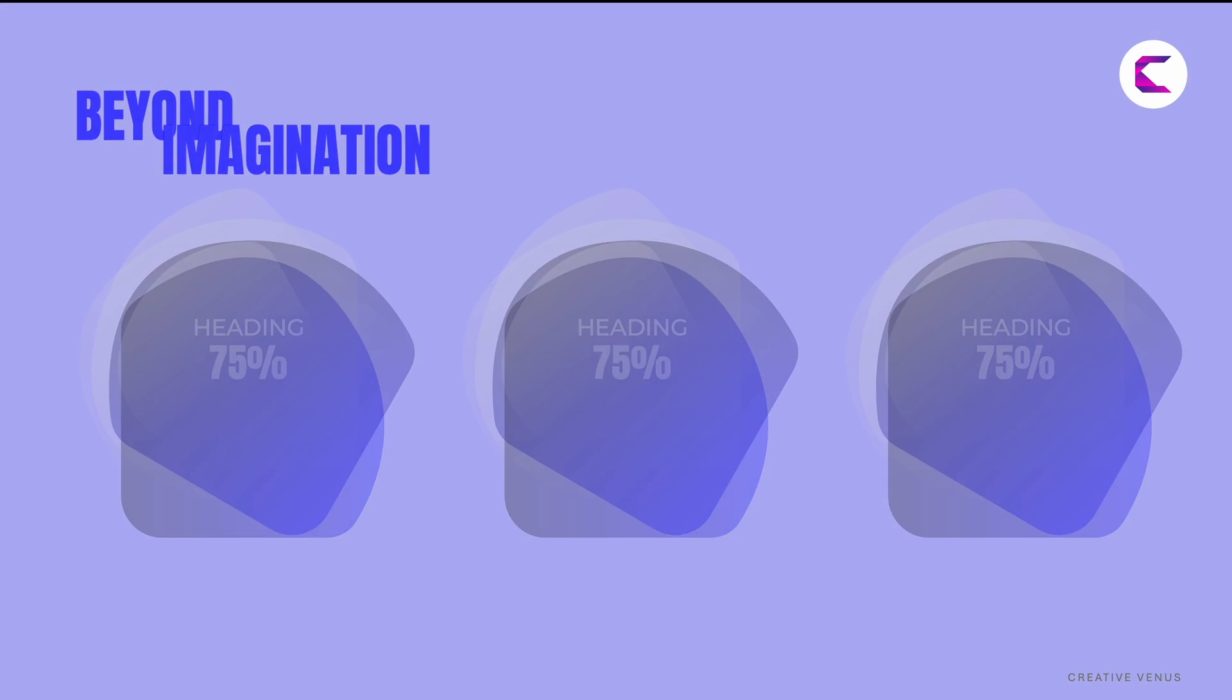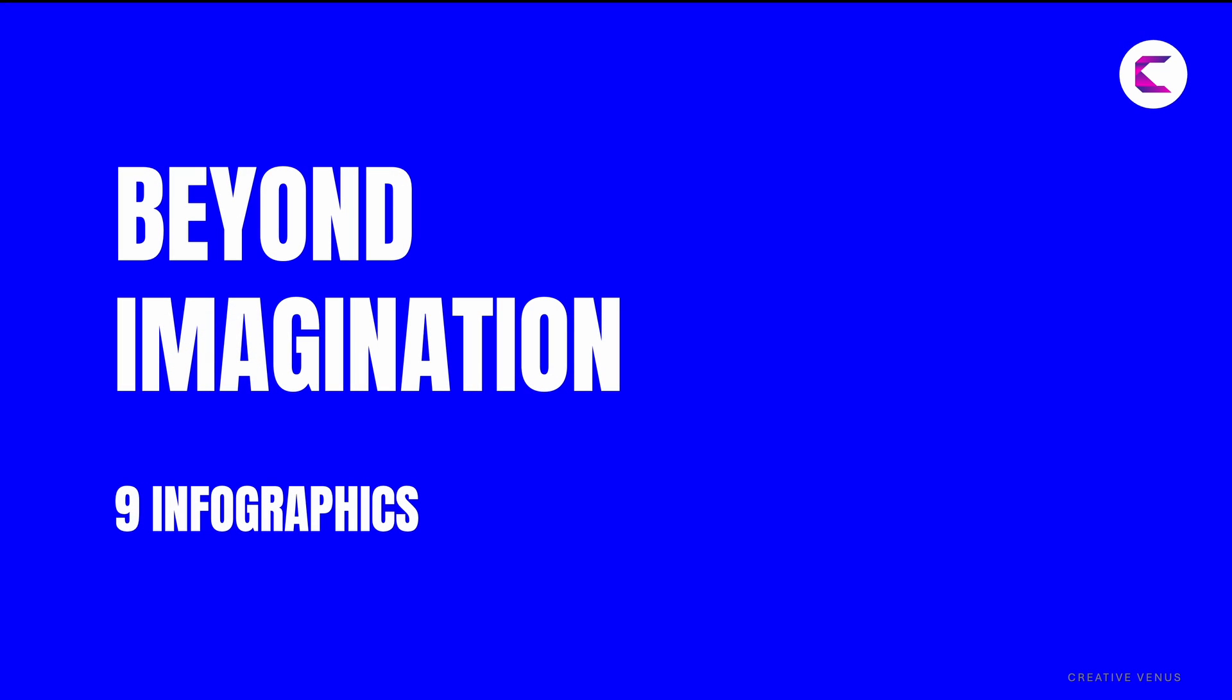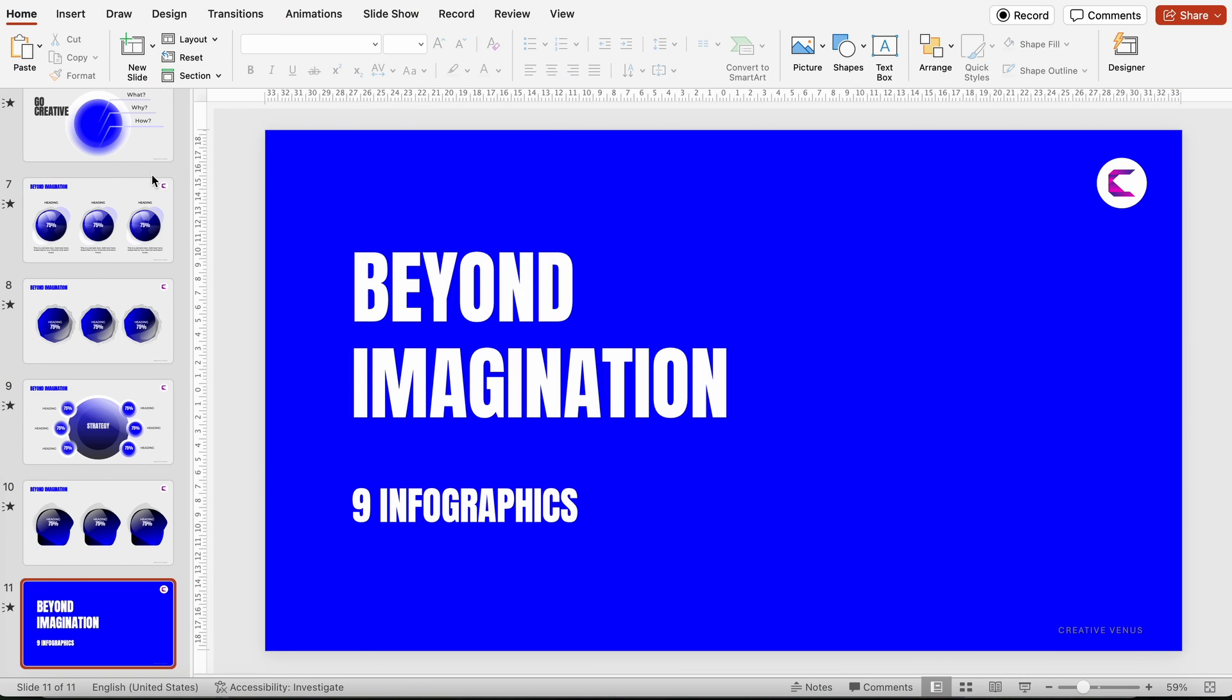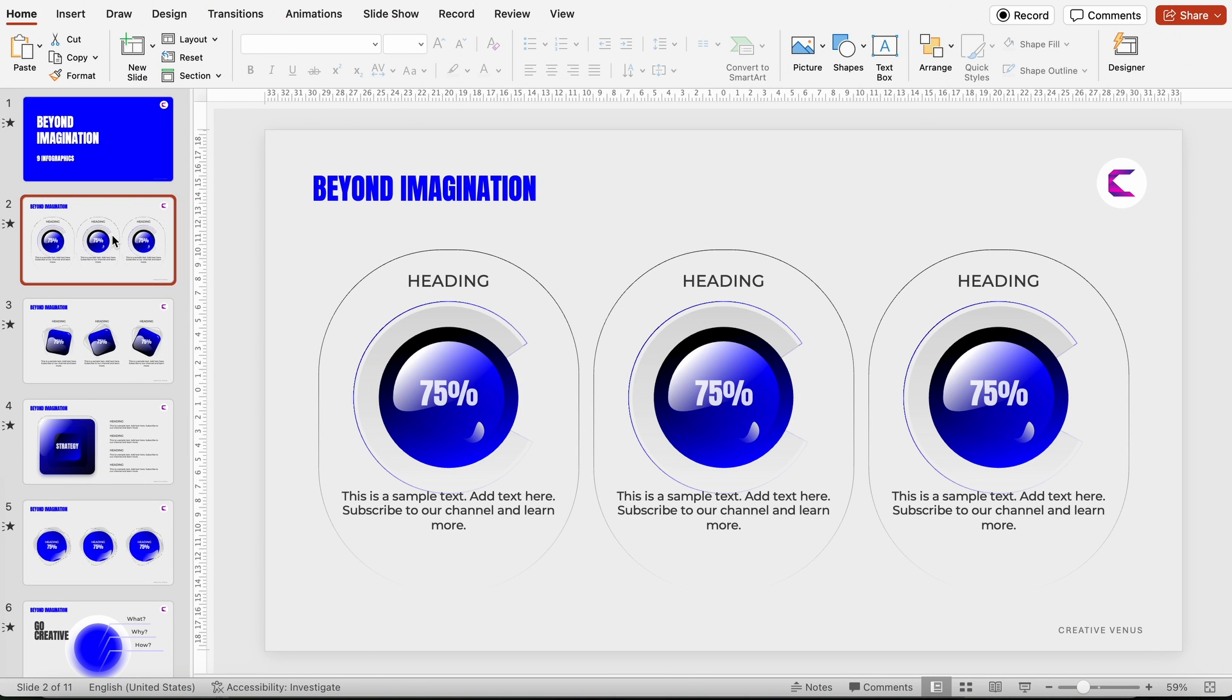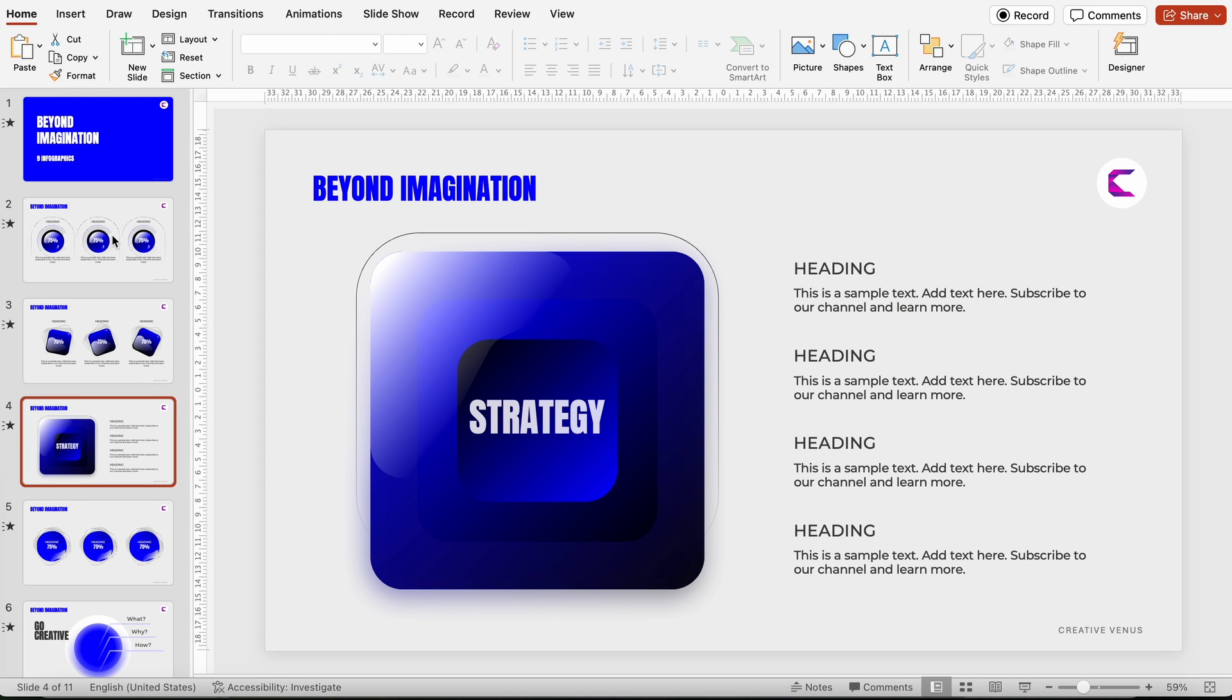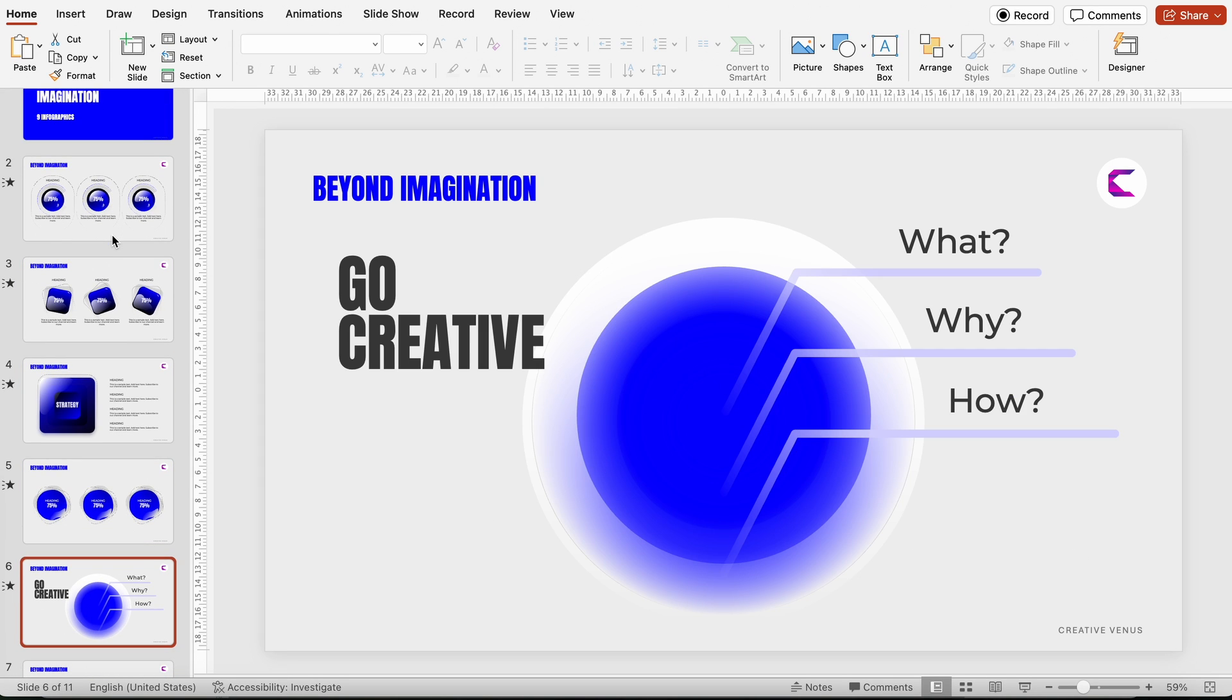You can enhance its appeal by adding animations and styles in PowerPoint to make it even more engaging and interesting. The export process from Figma to PowerPoint is incredibly seamless.